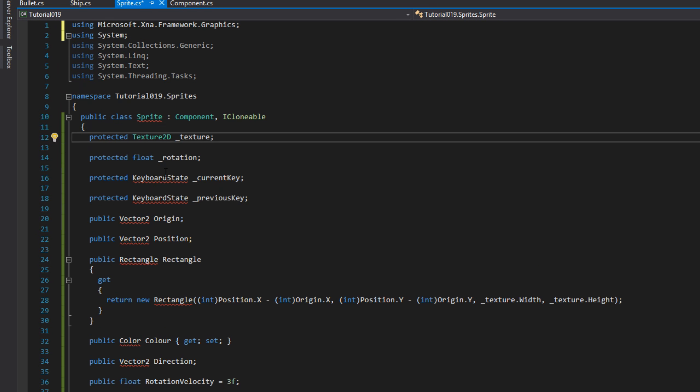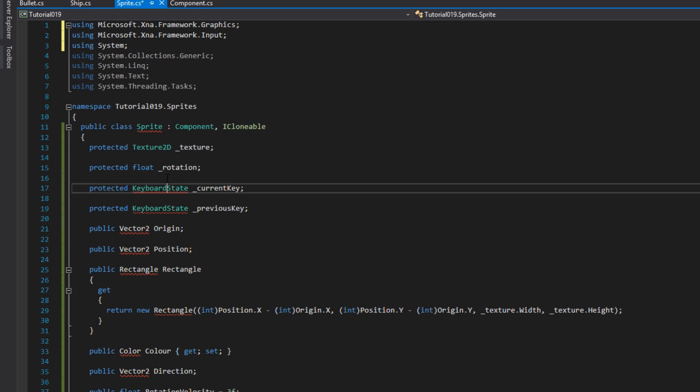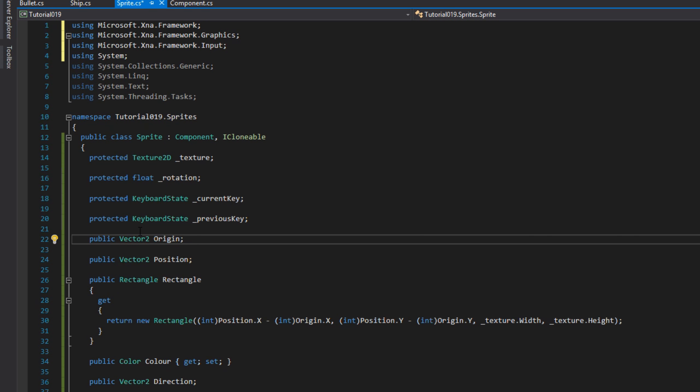We've got the texture which is protected so we can use it in any children classes, the float which is also protected, the current and previous key for our keyboard input, and the origin which we're going to be using as the center of the sprite.